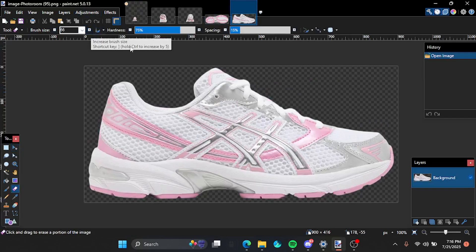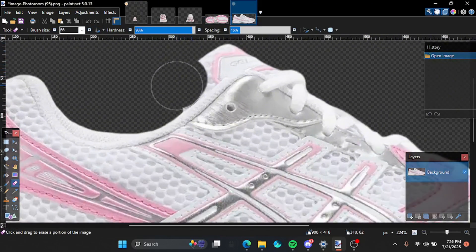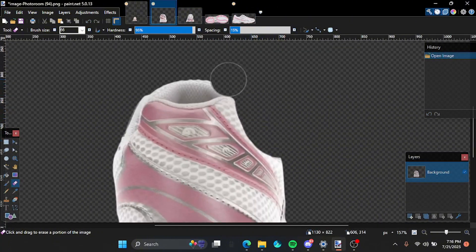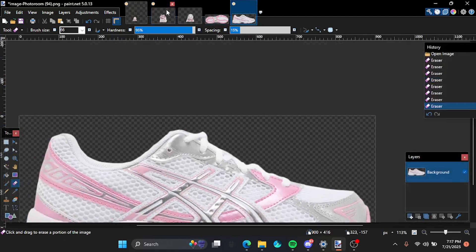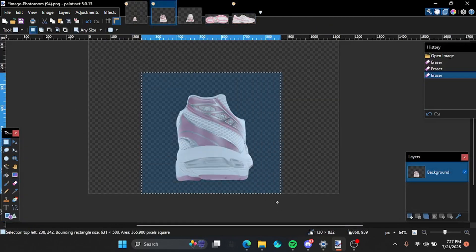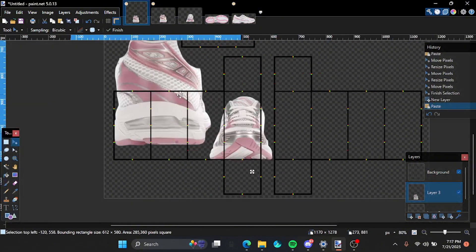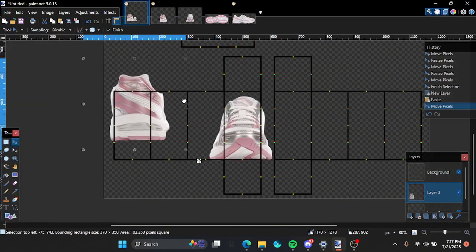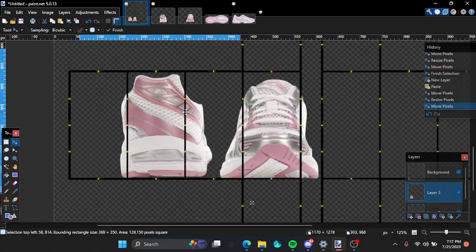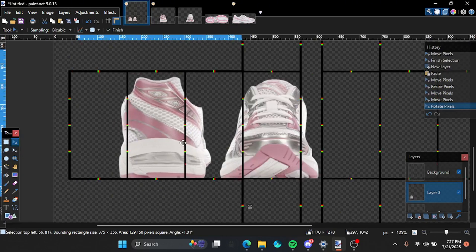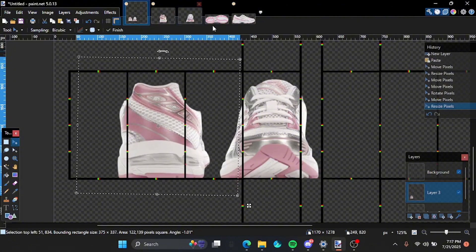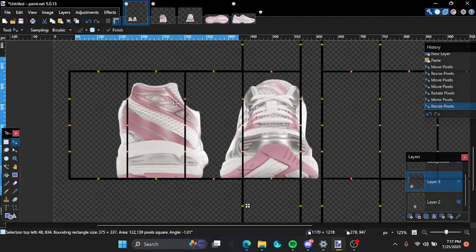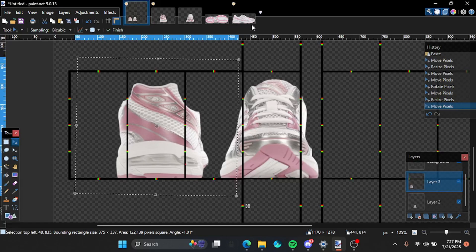So now you wanna erase this part. So I grab the bat first. And then I match the size. Okay. Just like that.